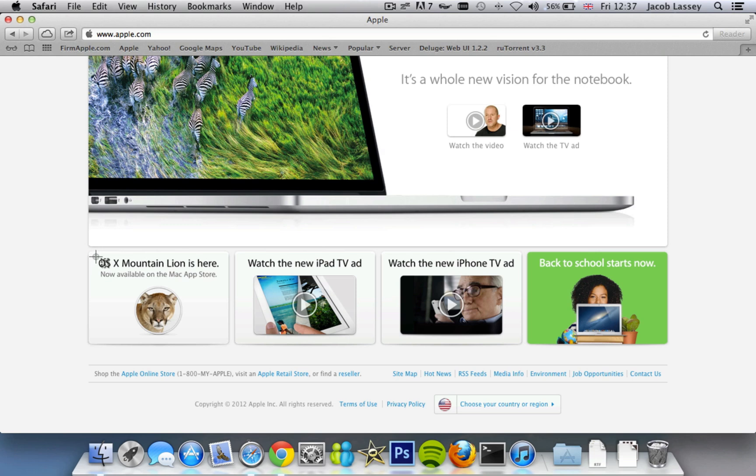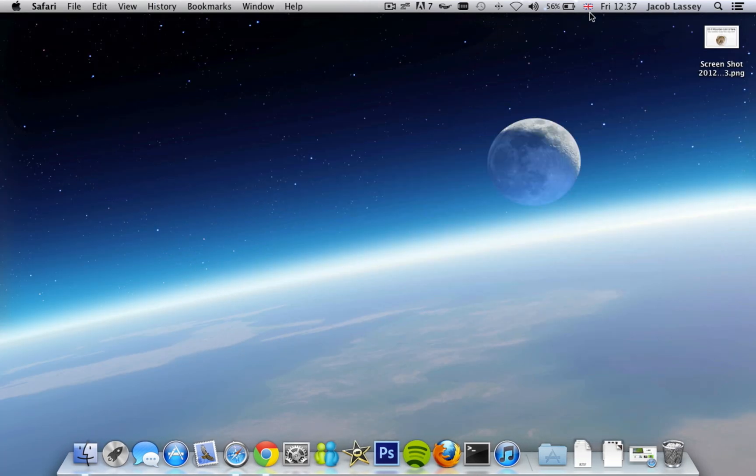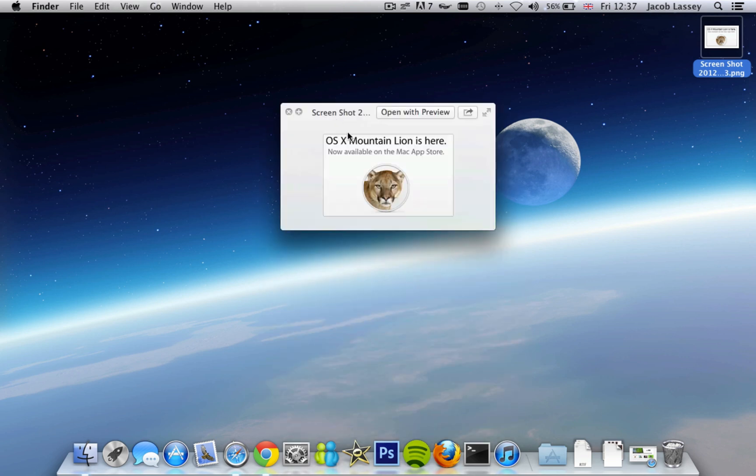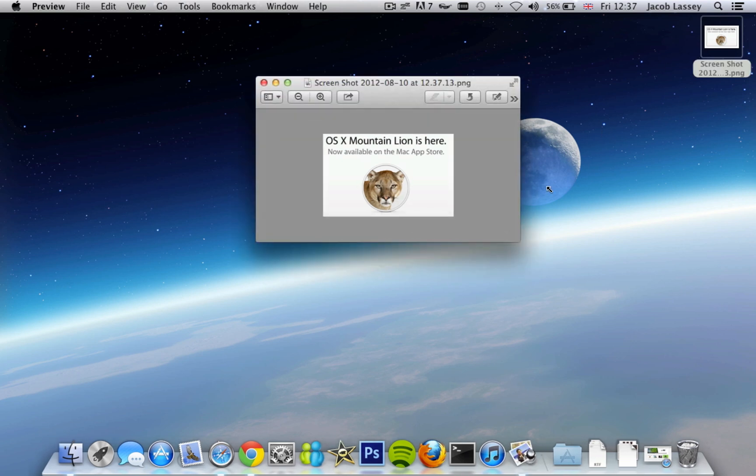It then creates another file on your desktop similar to before, except this is a smaller one which is just that part of the screen that you selected. And again, you can open this in Photoshop or Preview or any image editor, or you can even upload it online.